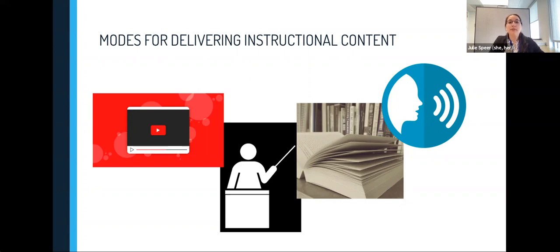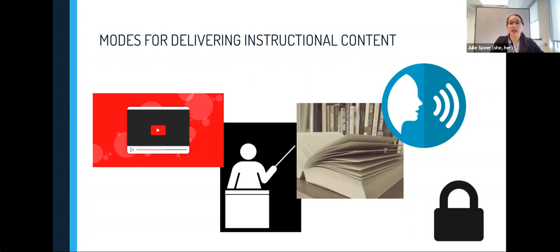These modes are all great ways to disseminate information and engage our students, but they can also present challenges for equity and inclusion. Therefore, it's important to take time to be intentional with preparing our instructional content, which can help to promote equity and inclusion for all of our students.